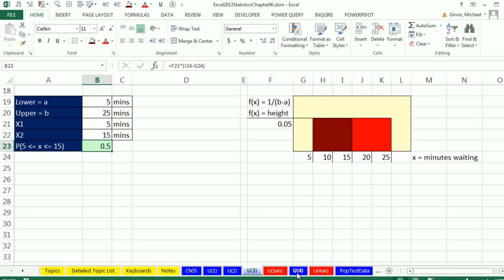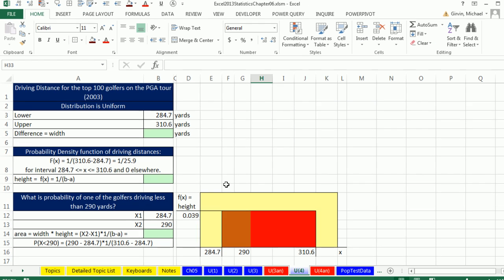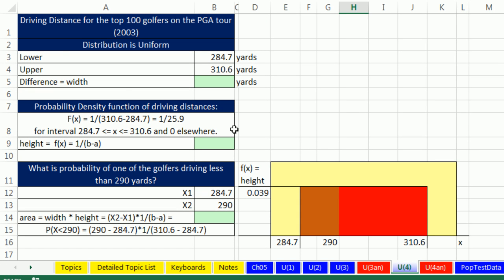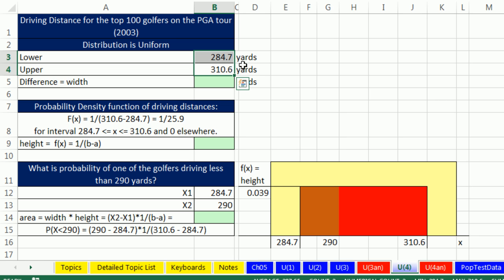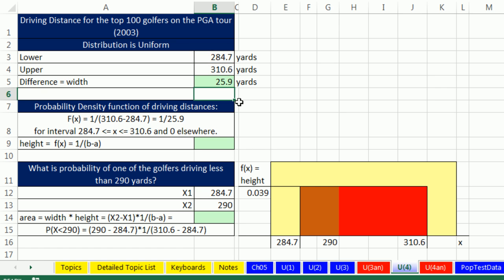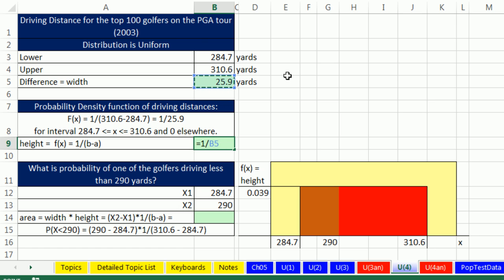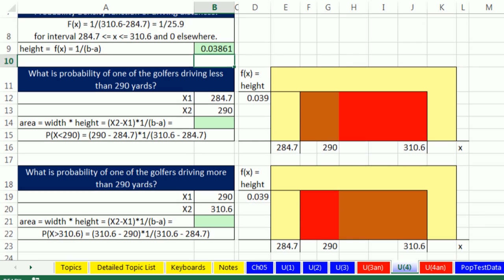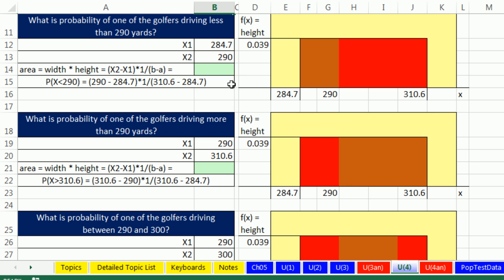Now we do have one other example. We can go over to uniform 4. This one has to do with driving distance for the top 100 golfers on the PGA Tour from 2003. Distribution is uniform. That means people were driving from 110.6 to 284.7, more or less uniformly. So we can calculate the difference. Over this 25.9 yard distance, people were more or less driving uniformly. And here, I'm going to calculate equals 1 divided by that total difference from the max to the min uniform rectangle. So there is our height. And now we can calculate whatever lower and upper values for our interval.